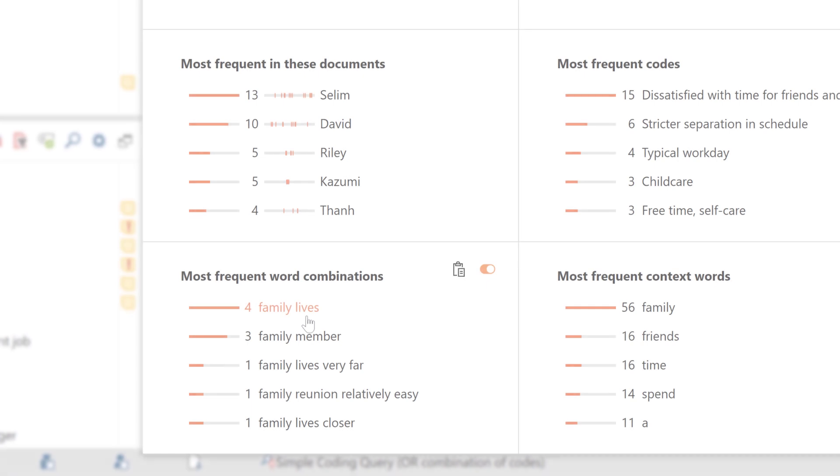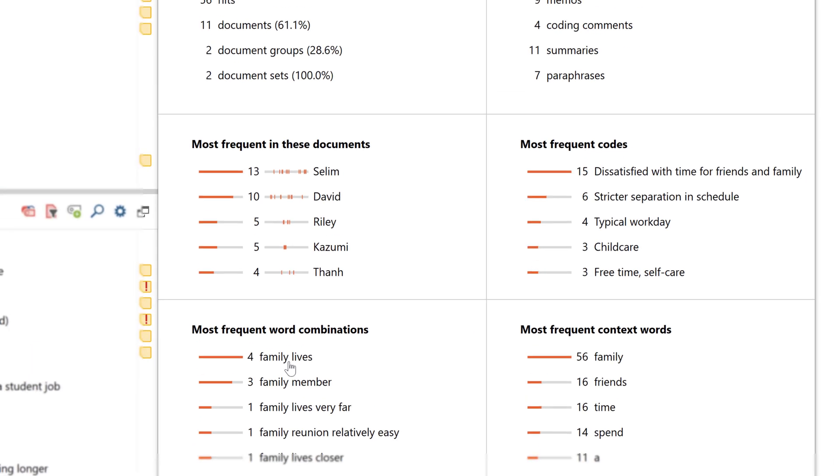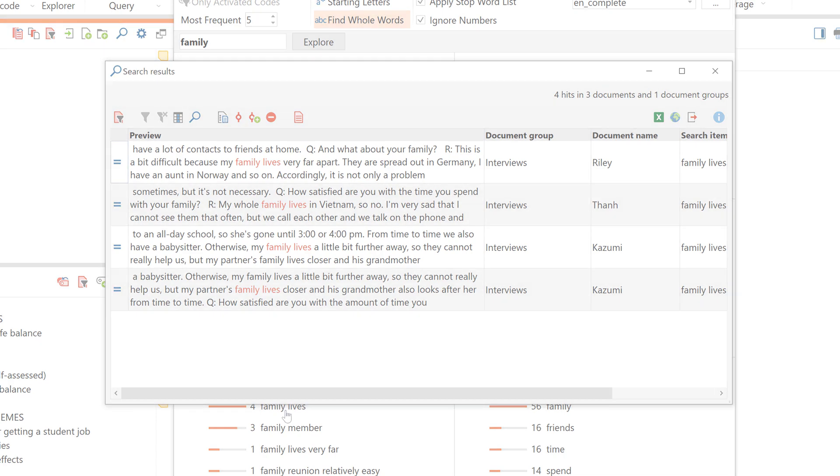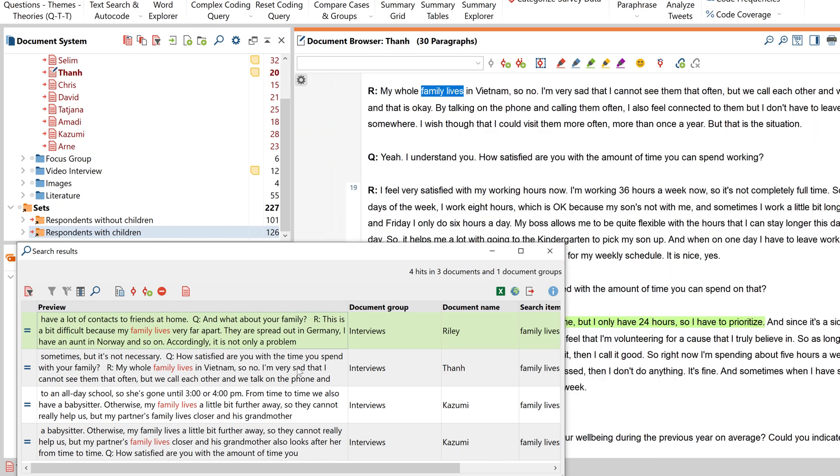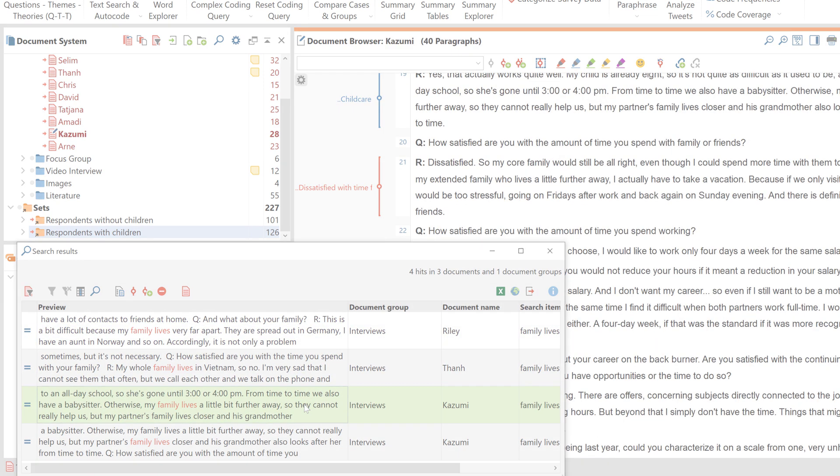The Word Explorer is interactive, which means that if I click on an entry in one of the windows, a table with the corresponding occurrences opens. If I click on the entries in the table, then the document browser automatically jumps to the original occurrence in my material.